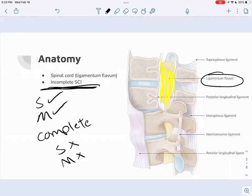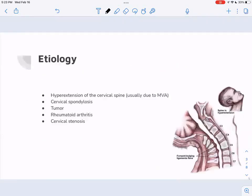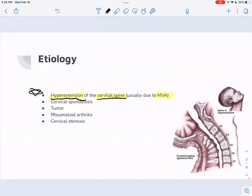The etiology — these are the big things to go over. Hyperextension of the cervical spine is usually what's going on, due to a motor vehicle accident. So the key things to highlight are: motor vehicle accident, cervical spine hyperextension. That's the big three — that's probably what's going on when it comes to central cord syndrome. The ligamentum flavum is the part being affected.